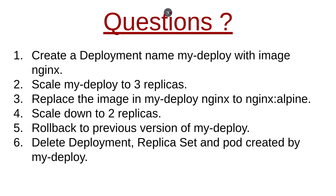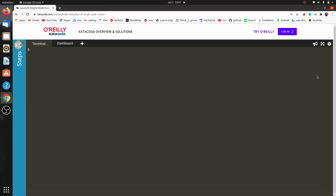We have come to our lab and we are going to create a Deployment using the imperative way with the command line tool. Our first question is to create a Deployment with the name 'my-deployment' and image nginx. We will use the command: kubectl create deployment my-deploy --image=nginx.